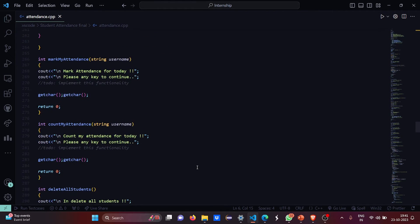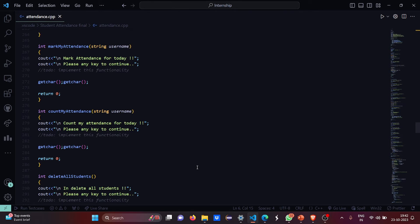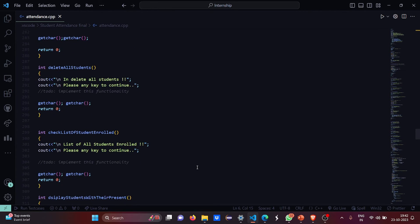Then in case of mark my attendance, it says mark my attendance for today and this function will be implemented. Then for counting the attendance it says count my attendance for today and press any key to continue.